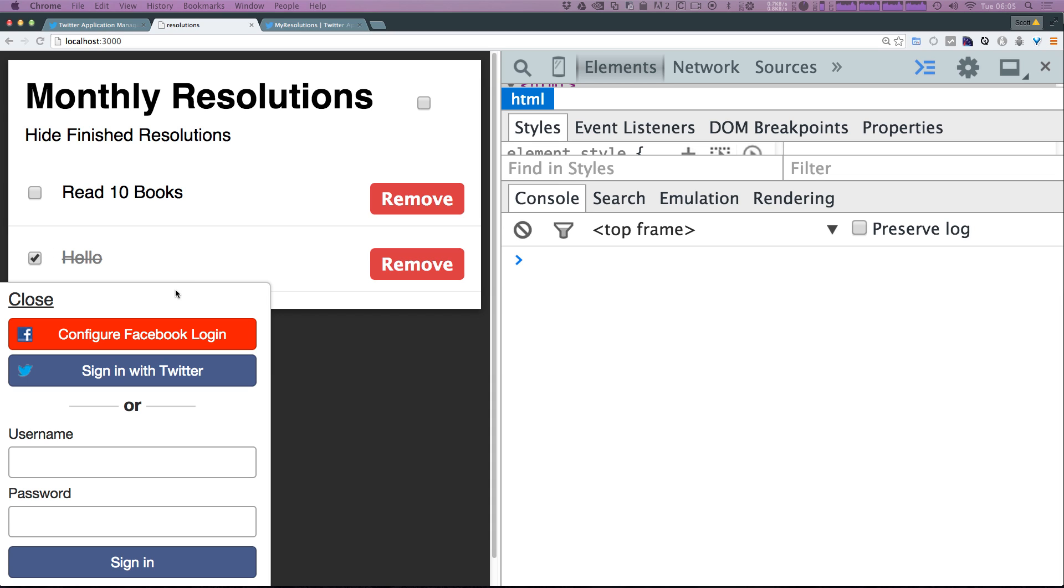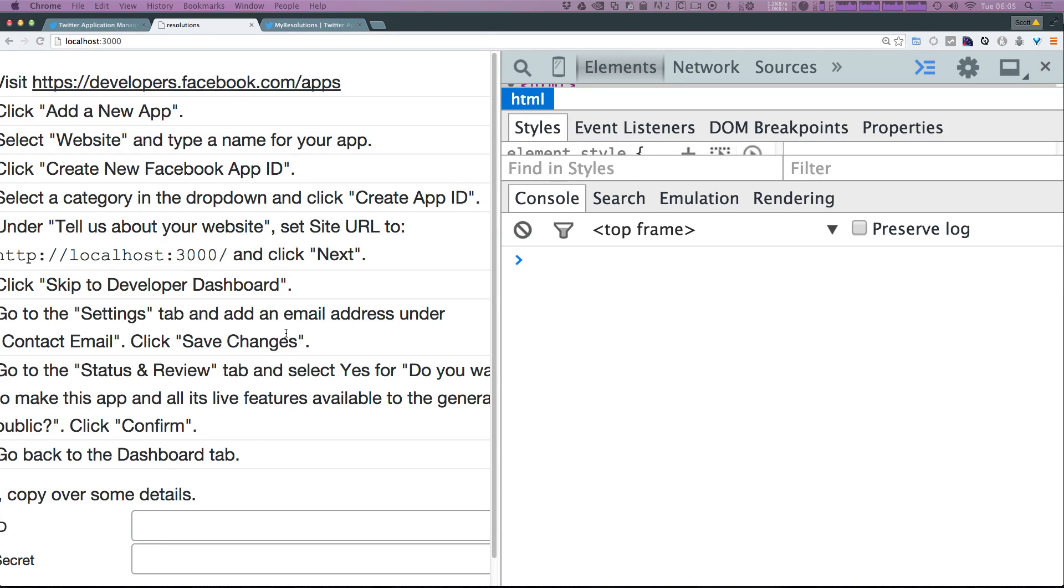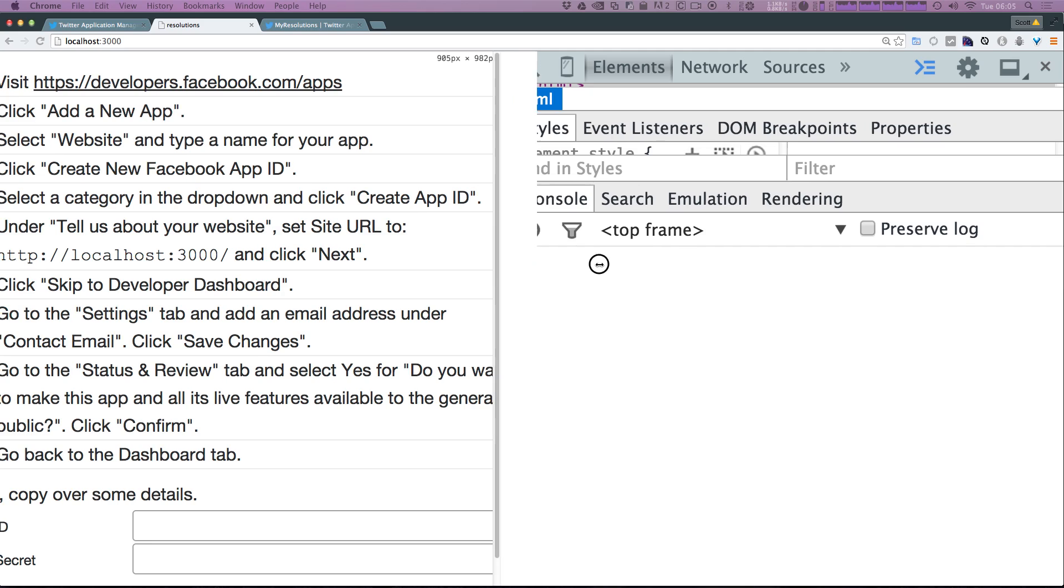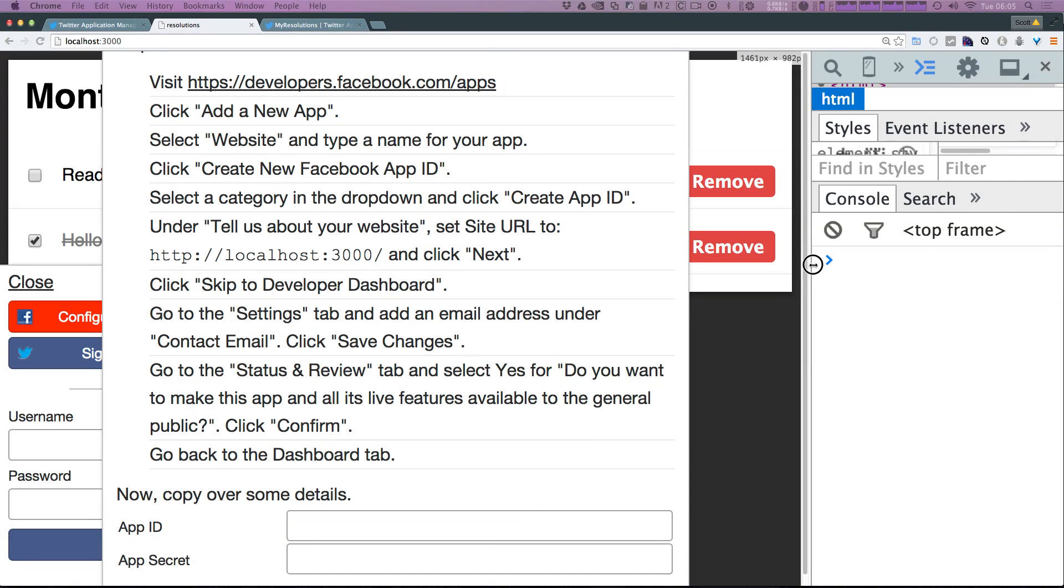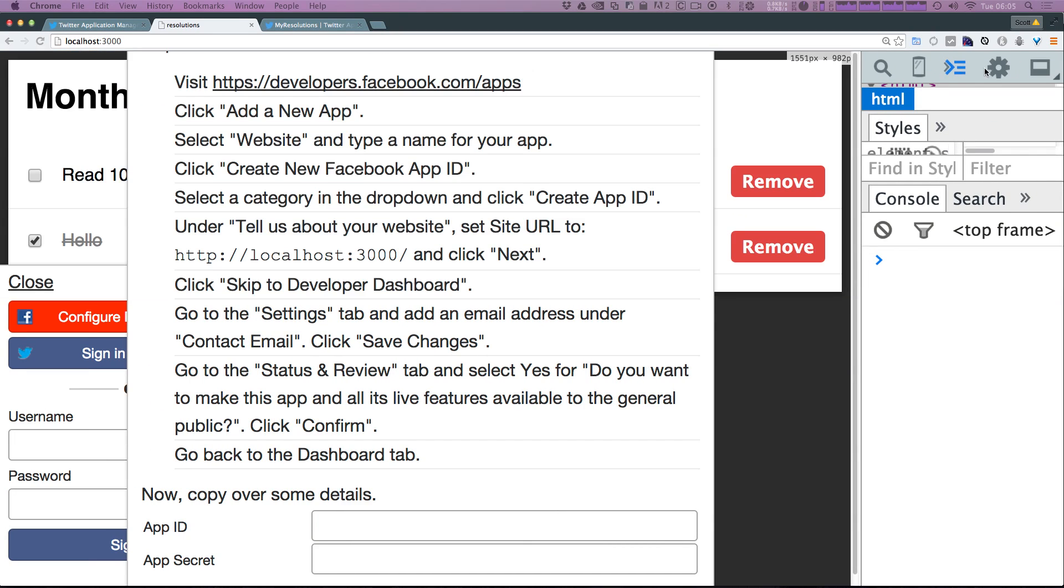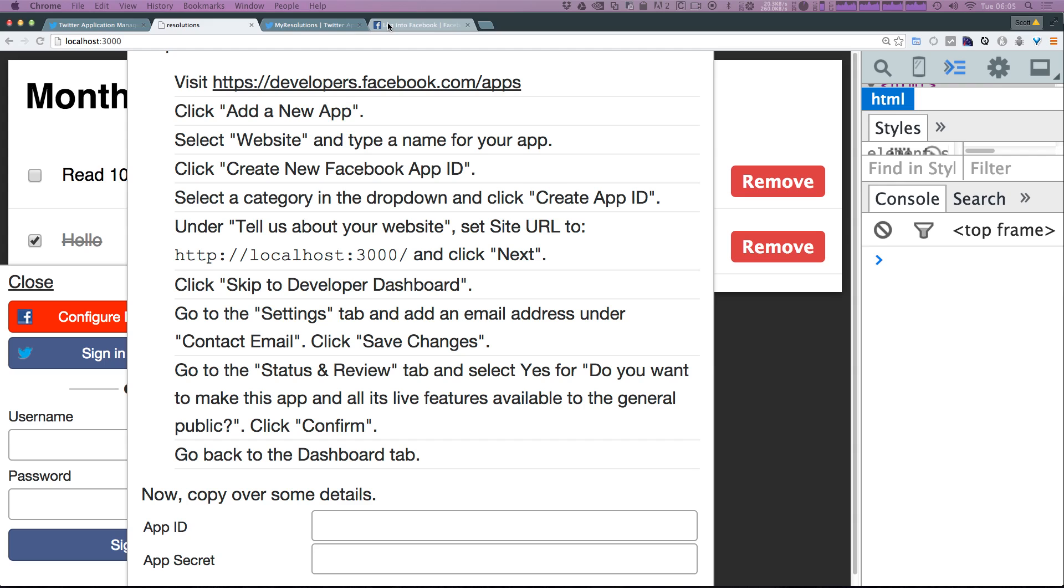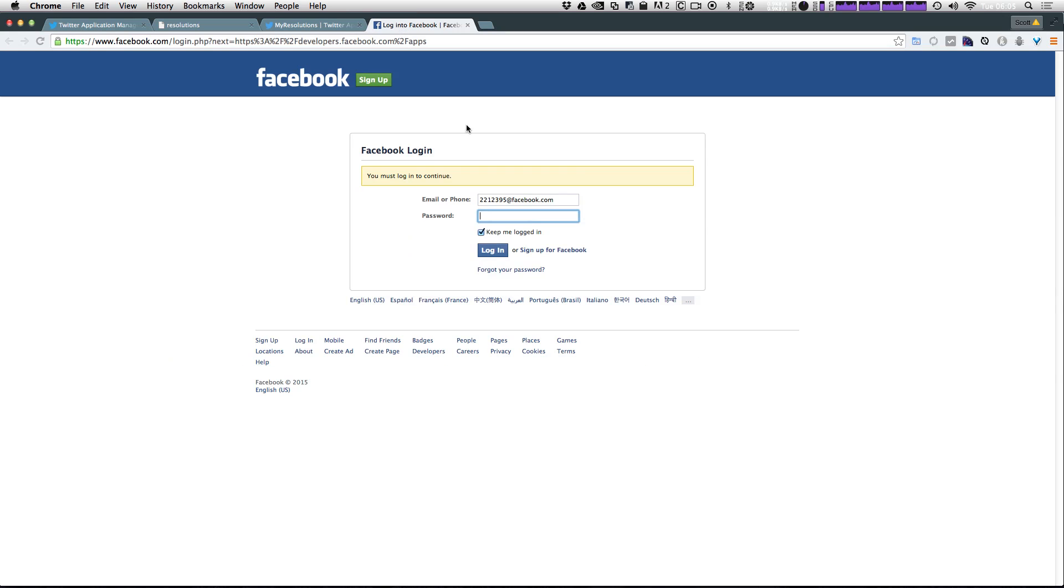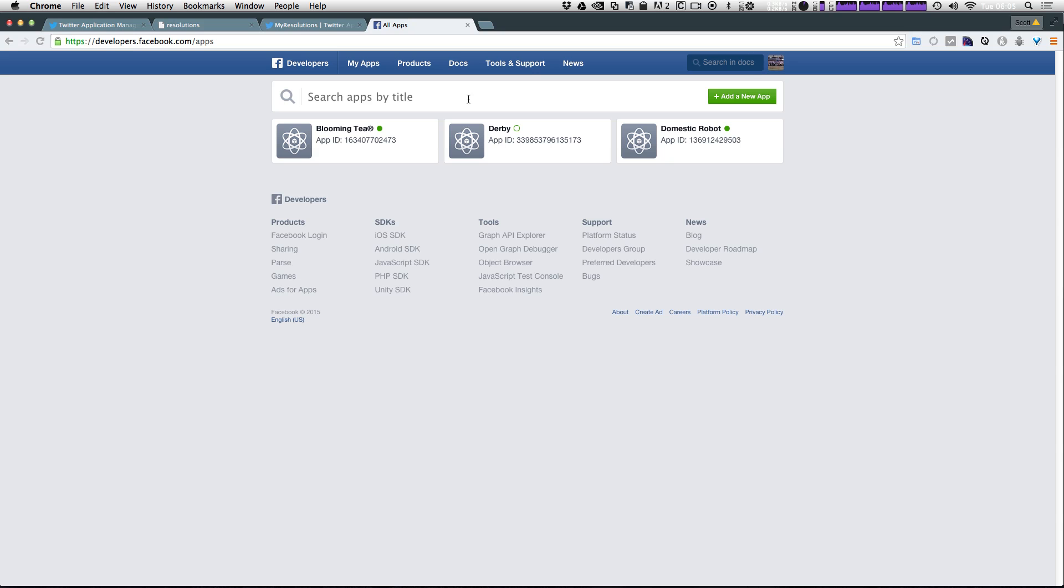So this is really some of the best parts of this user accounts package that comes with Meteor - it not only helps you get set up really quickly, it also guides you through the process. So we can come in here and click this Facebook button and what it does is it opens up another modal window like we saw before that tells you where to go: developers.facebook.com/apps. I'm going to open up that in a new tab. It's going to ask you to log into Facebook so I'll have to do that as well.